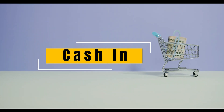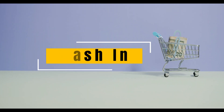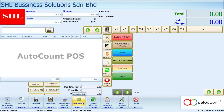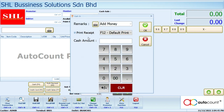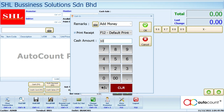Cash in is the function to deposit cash to your cash drawer. Here are the steps to cash in. First, click on the cash in and cash out button here, then hit the cash in button. Here you can key in your remark for that cash in. Then below here you can key in the amount that you want to deposit to the cash drawer. If you don't want to print a receipt, just untick here.